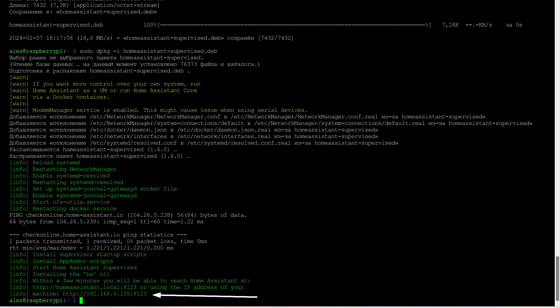The presence of warnings, marked in yellow font, is completely normal. These are not errors, but warnings. The last output line of the installation script is the address and port to which you need to connect to Home Assistant. The port is 8123, which must be specified.